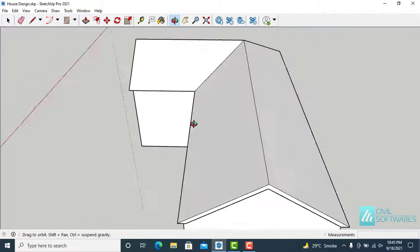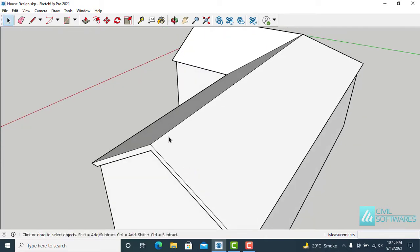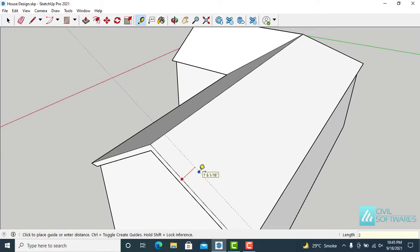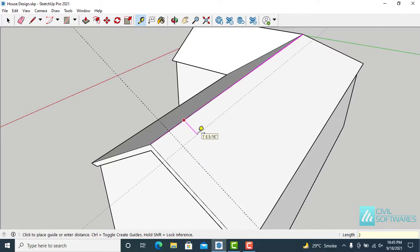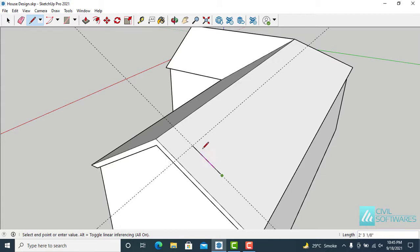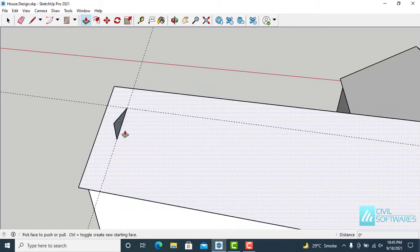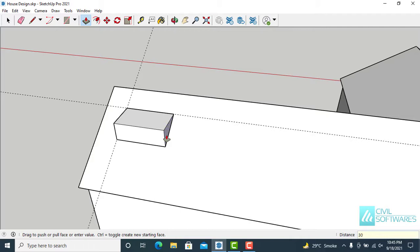Now I want to add a chimney. Activate the Tape Measure tool and create some guidelines — 2 feet, again 2 feet, and 2 feet. Now activate the Line tool and draw 3 feet. Move it upward along the blue axis. Activate the Push/Pull tool and give it some width — 30 inches is enough.